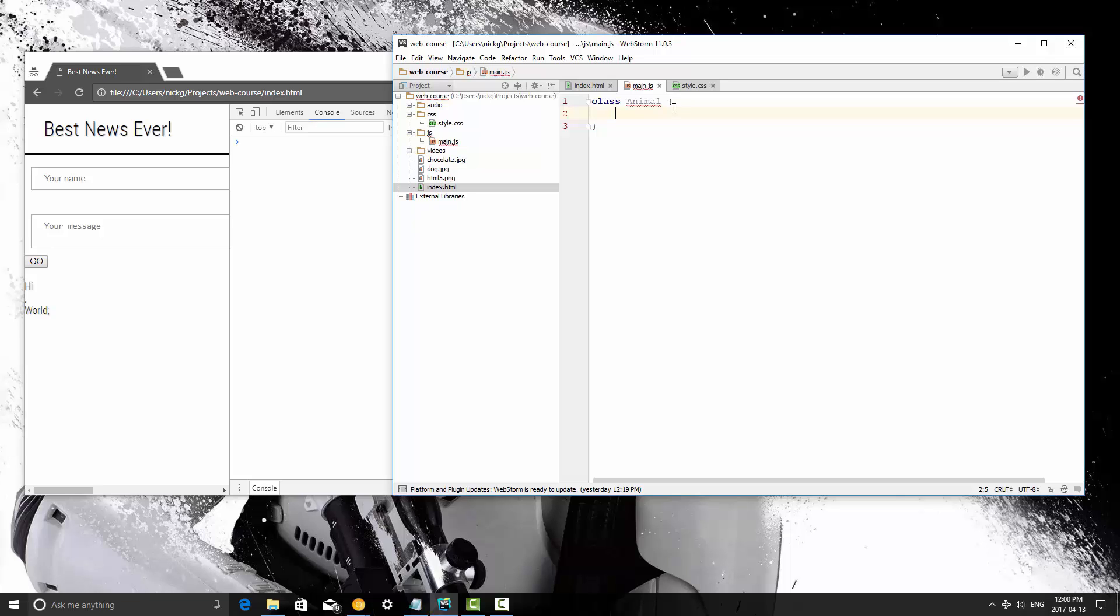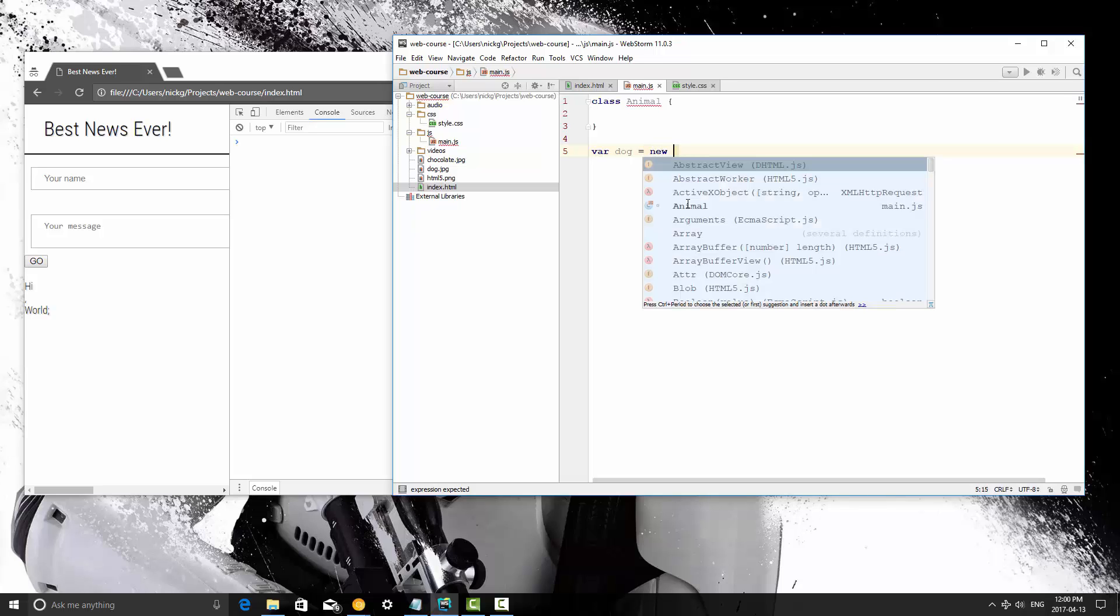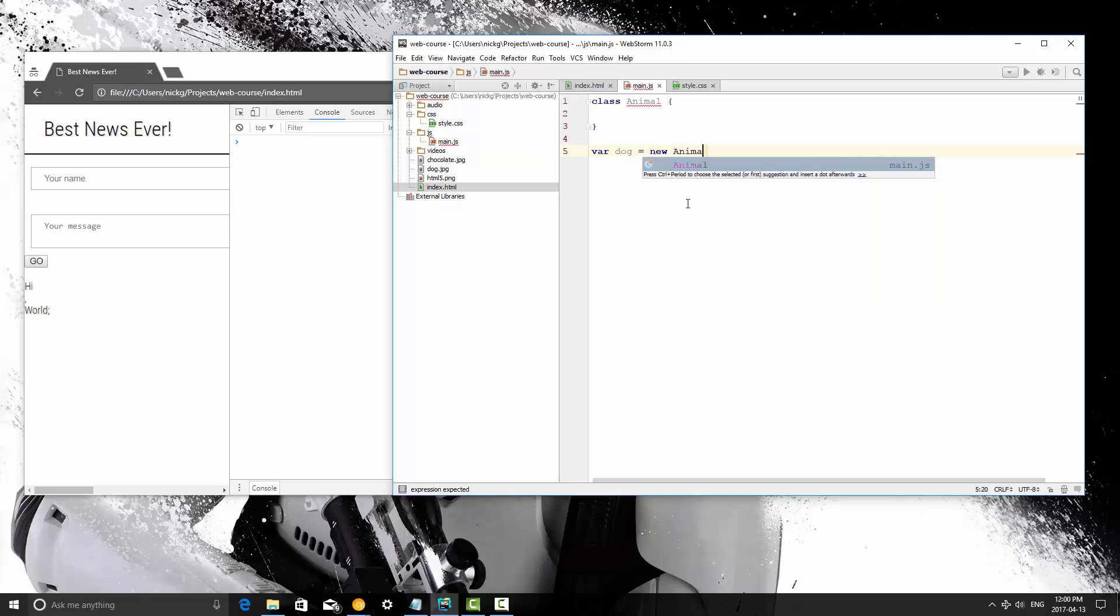So we created a class, now we can instantiate it, or now we can create an object that uses this class as a blueprint. Let's go ahead and create a variable called 'dog'. It's going to be equal to the instantiation of this class. How you do that is you use the keyword 'new', space, and then the name of the class. So in this case it's 'animal'.